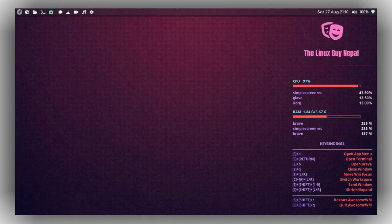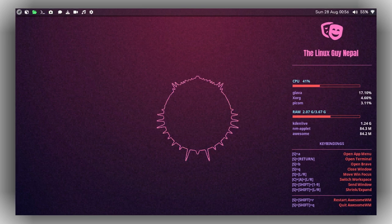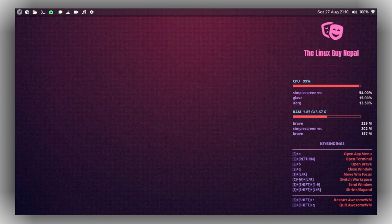Hello guys, welcome to my YouTube channel. I hope all of you are having a great day. This video is going to be really amazing if you love to have an audio visualizer on your desktop environment. This also works on most window managers like BSPWM, Awesome WM, and DWM.